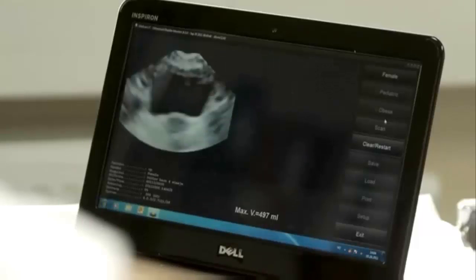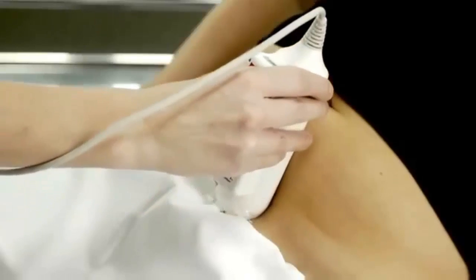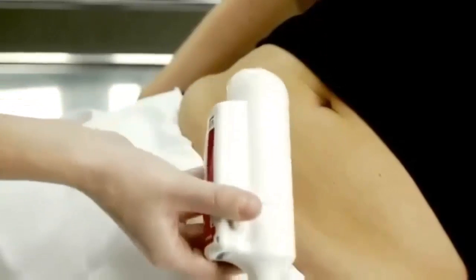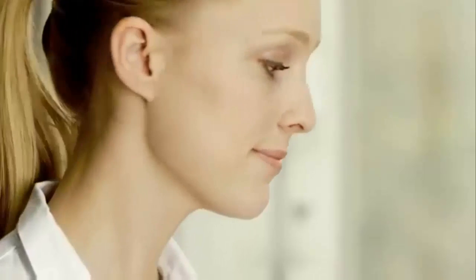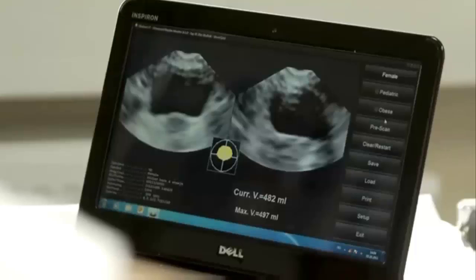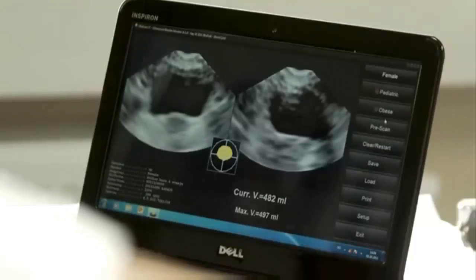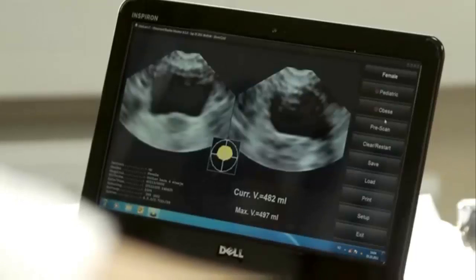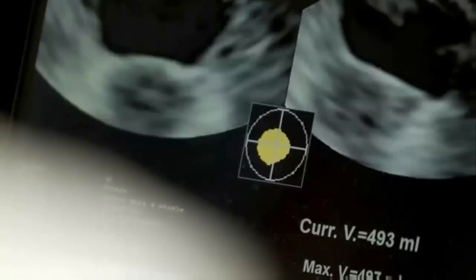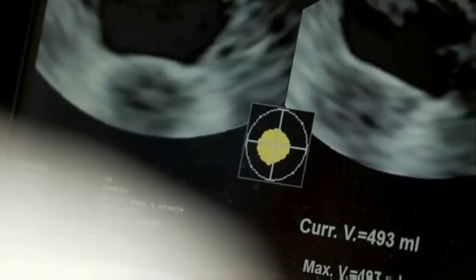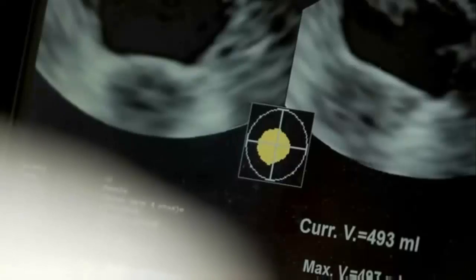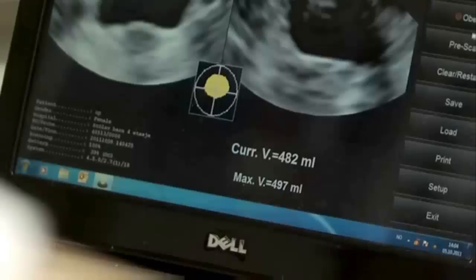The probe can be removed from the patient when no more sound is heard and the volume measurement appears on the screen. Verify the scan and the yellow image showing the position of the bladder.